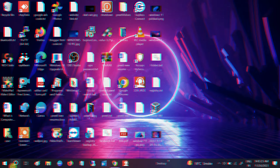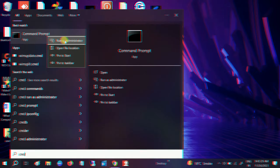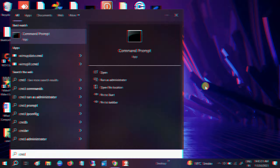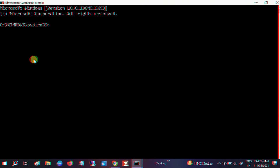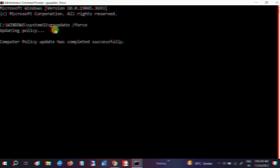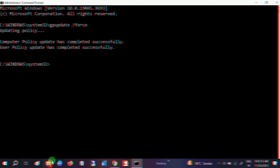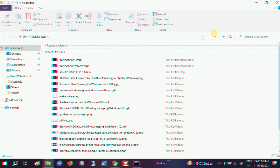Once you click Apply and OK, open the Command Prompt. You can restart your system if you don't want to run this command, or you can sign out from your current account. Type gpupdate /force — this command will force the Group Policy to take effect. Now it's completed successfully.